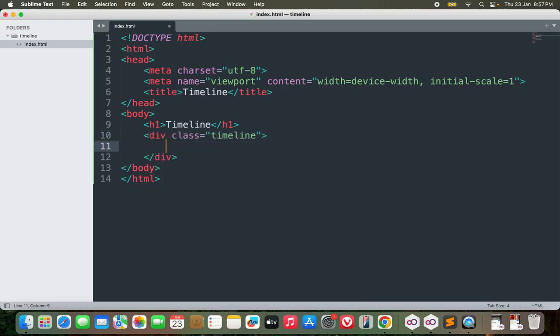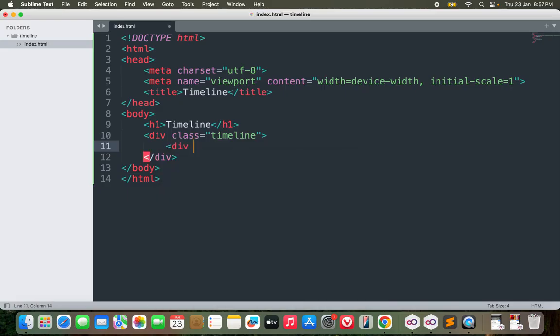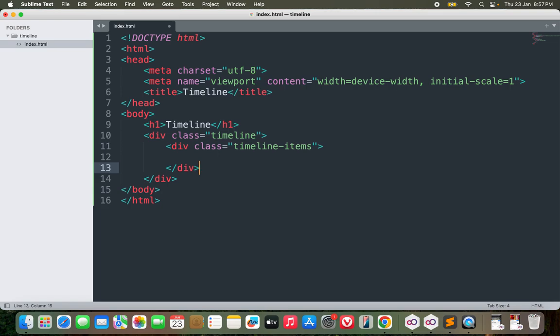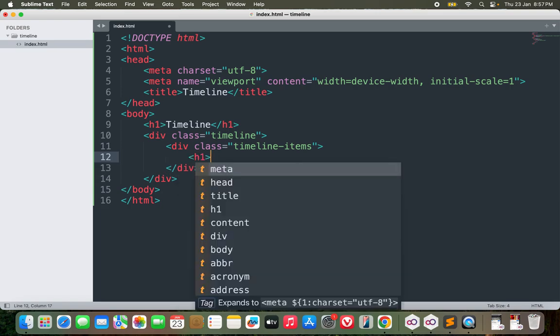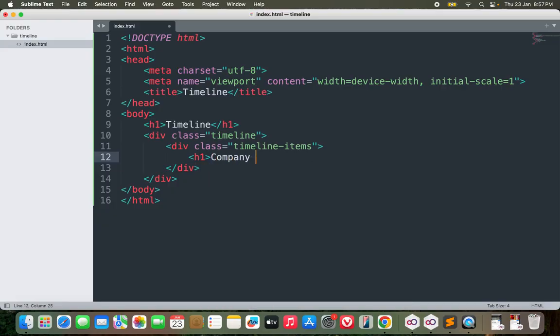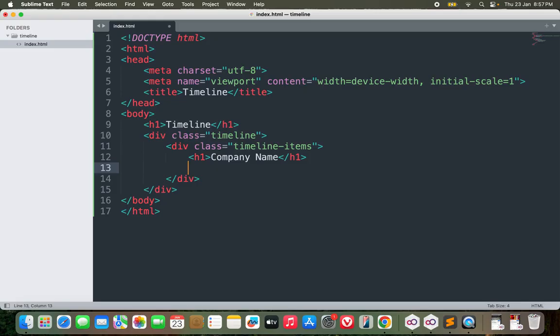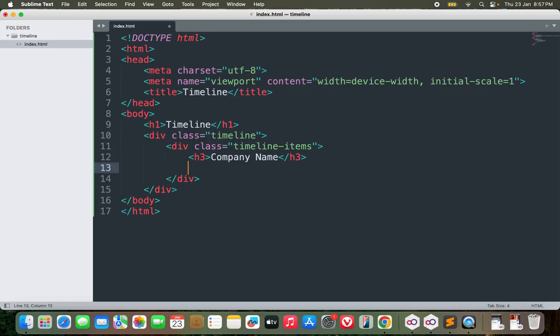Let me start with h1 and I will name it maybe timeline. Then I'll create a class timeline. Inside this class I will have multiple items and I will call them timeline items. Inside timeline items we'll have a lot of things. Maybe let's build it for a career timeline. This will be the company name where you worked.